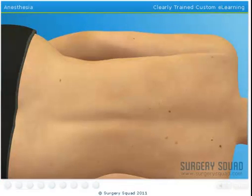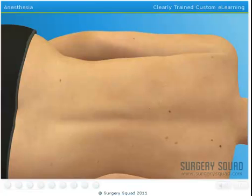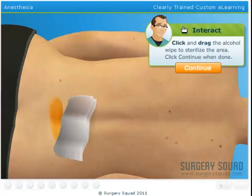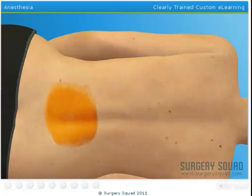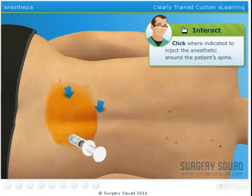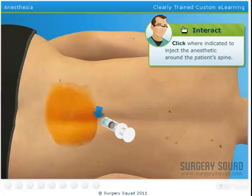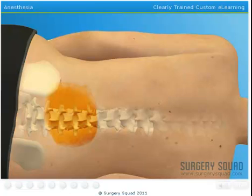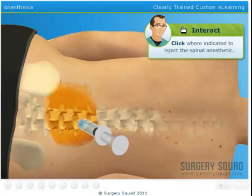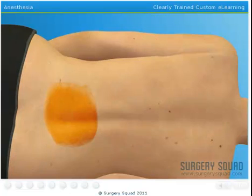In order to reduce the amount of discomfort our patient may have, we'll be giving her a spinal anesthesia. This differs from an epidural in that we'll be injecting the anesthetic directly into the spinal fluid that surrounds the spinal cord, and there's no catheter involved. First, clean the area using iodine-based antiseptic solution. Next, we'll inject a local anesthetic to decrease the pain the patient will feel when we inject the spinal anesthetic. Now we need to inject the spinal anesthetic directly into the patient's spine. Now just place a bandage over the injection site, and we'll move on.